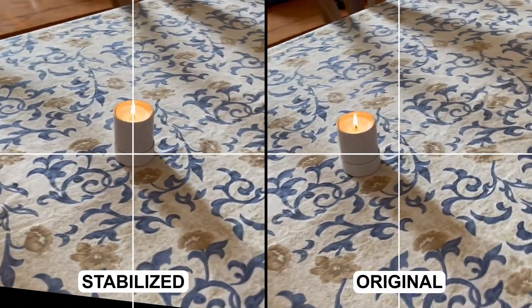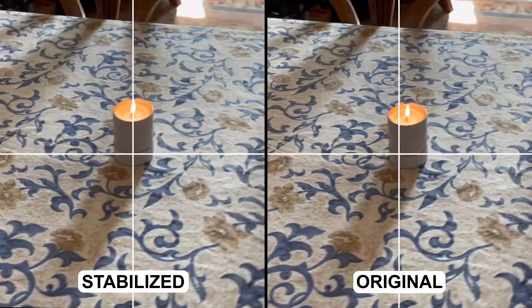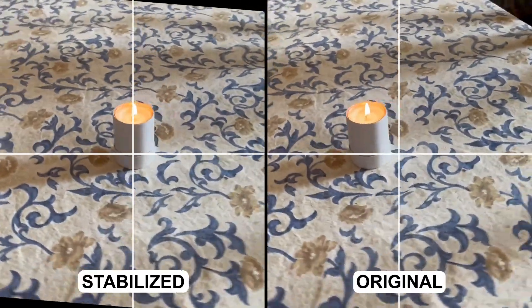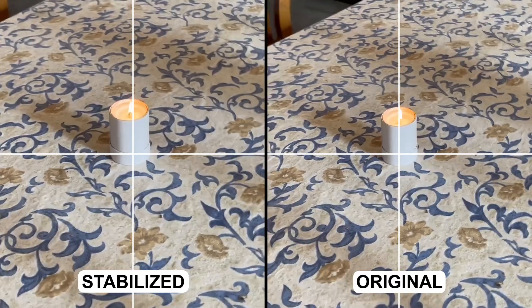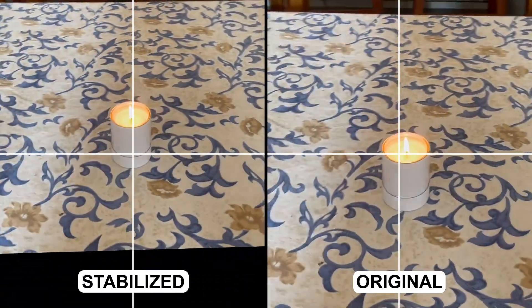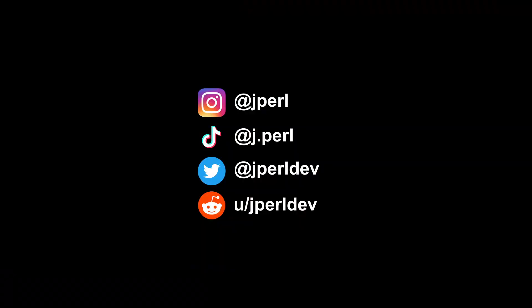Now we're done, and we have our perfectly stabilized video. I hope you enjoyed that, and I can't wait to see what you make with this. Look forward to more scripts coming out soon, and feel free to tag me on social media if you make something cool with the script. Bye now!